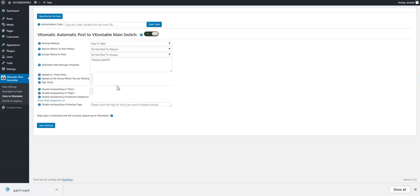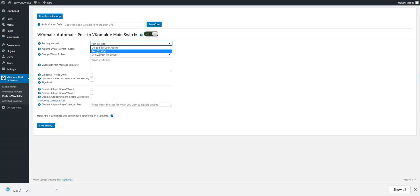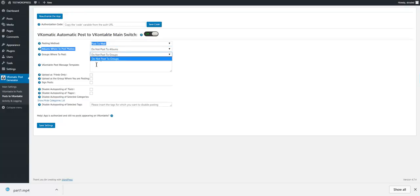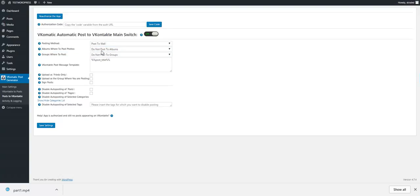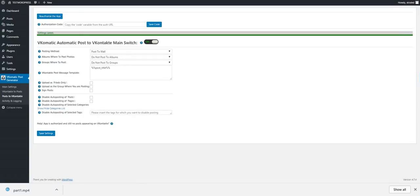Copy the code parameter, go back to the plugin, paste it here, and save the code. After this step, the authorization is complete to also post to VK from WordPress. Here you can select how you want to post: to the wall or to the album. If you have albums, they will be listed here. If you have groups, they will be listed here.